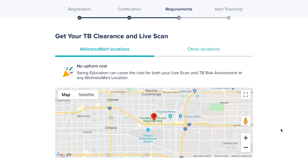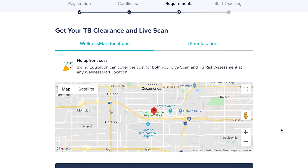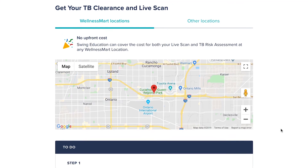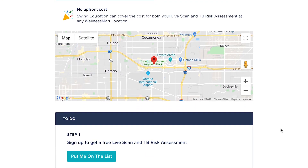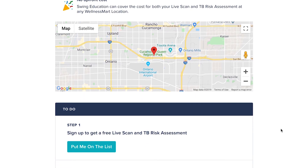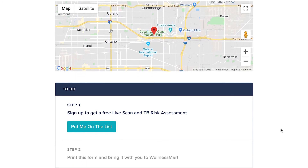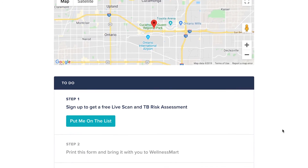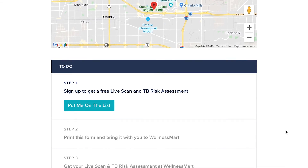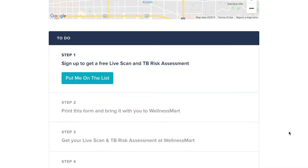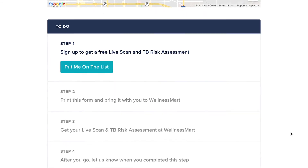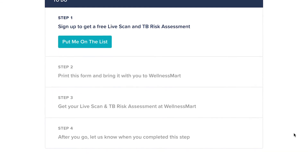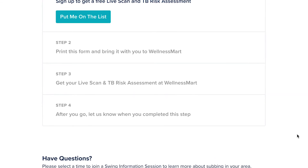When you log back in, you will see the requirements and a to-do section. Please note that you will see different requirements depending on what state you live in. Here, upload your documents for us to verify. Swing will verify them before you can start browsing for open requests — please allow one to two weeks for us to verify all documents.